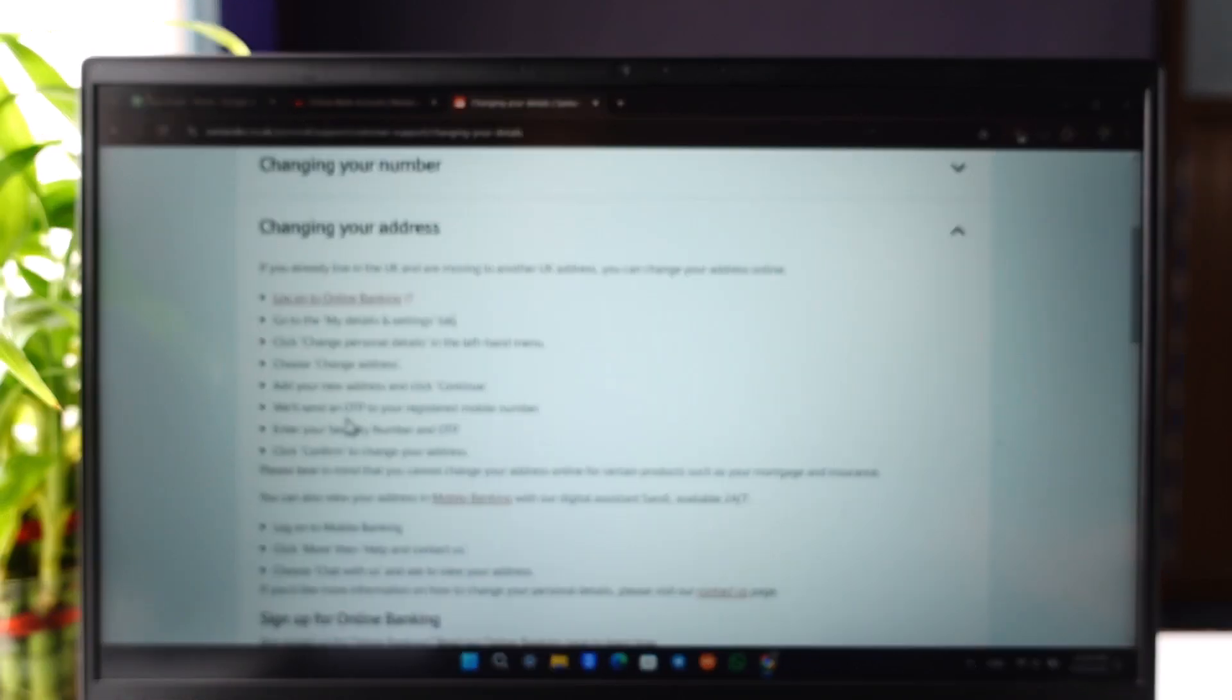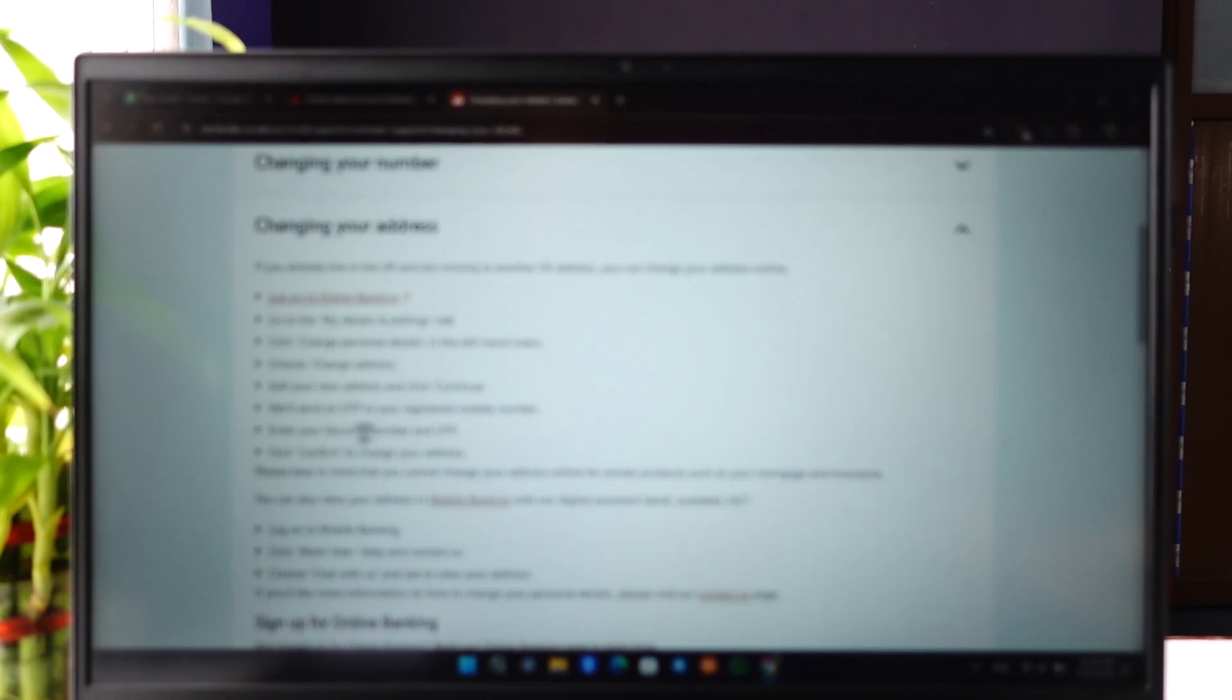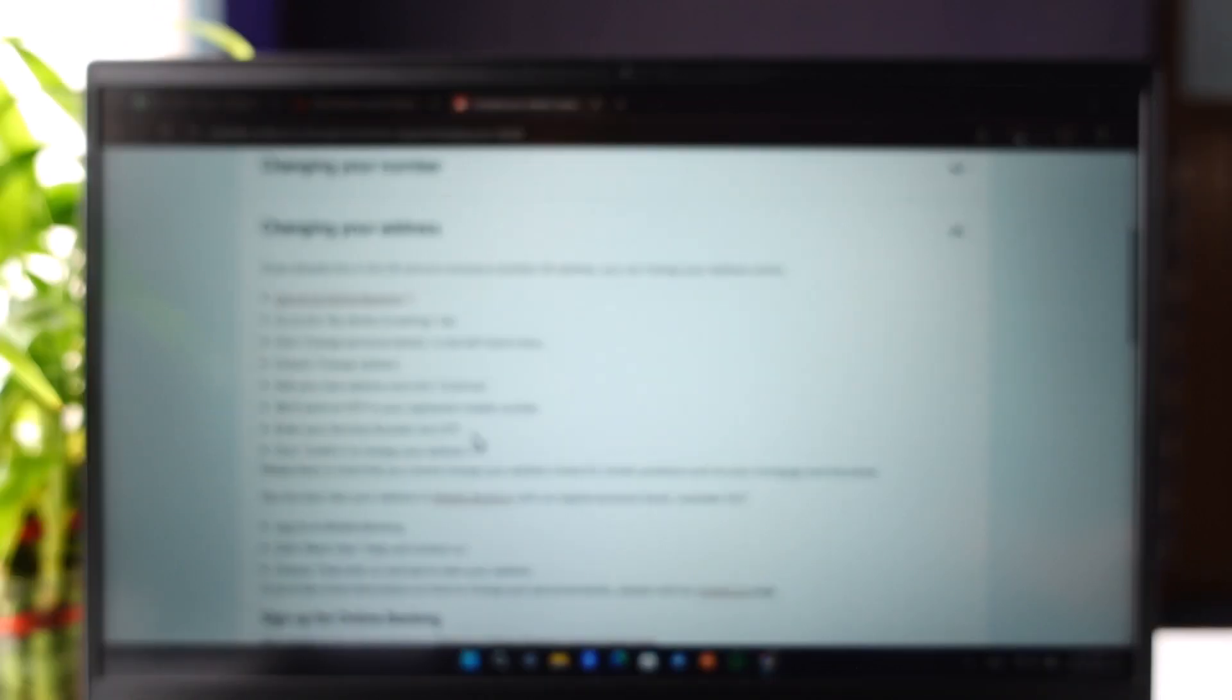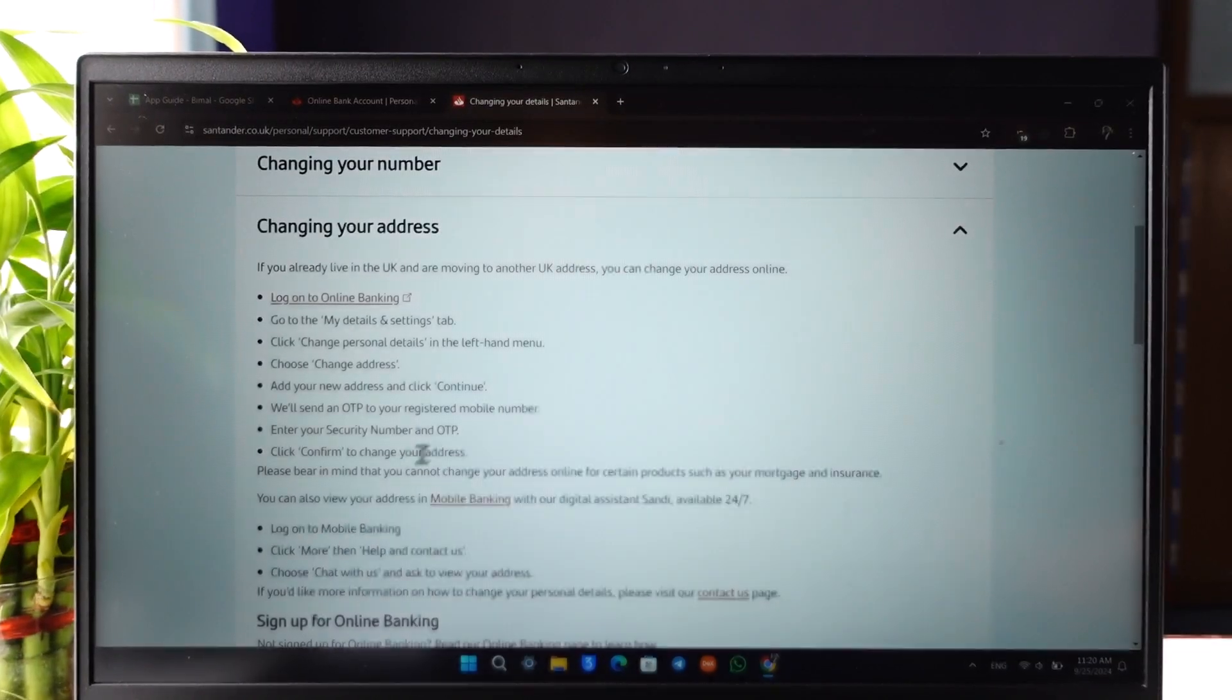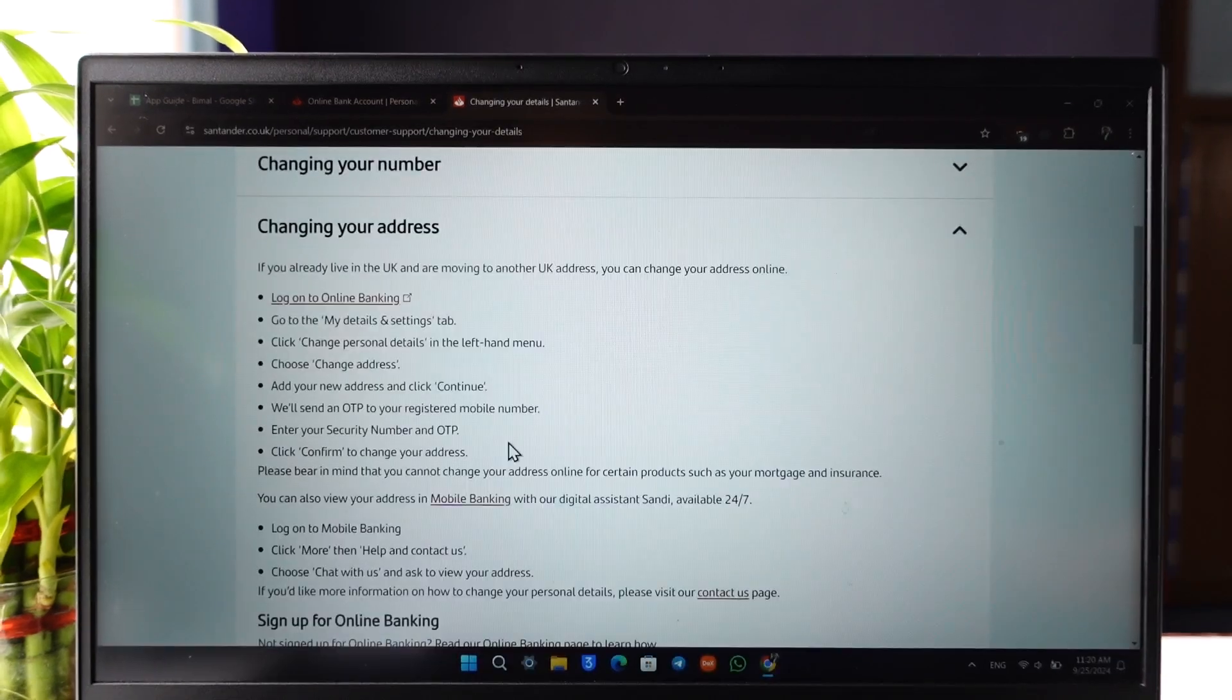Then they will send an OTP to your registered mobile number. You have to enter your security number and OTP and click on confirm to change your address.